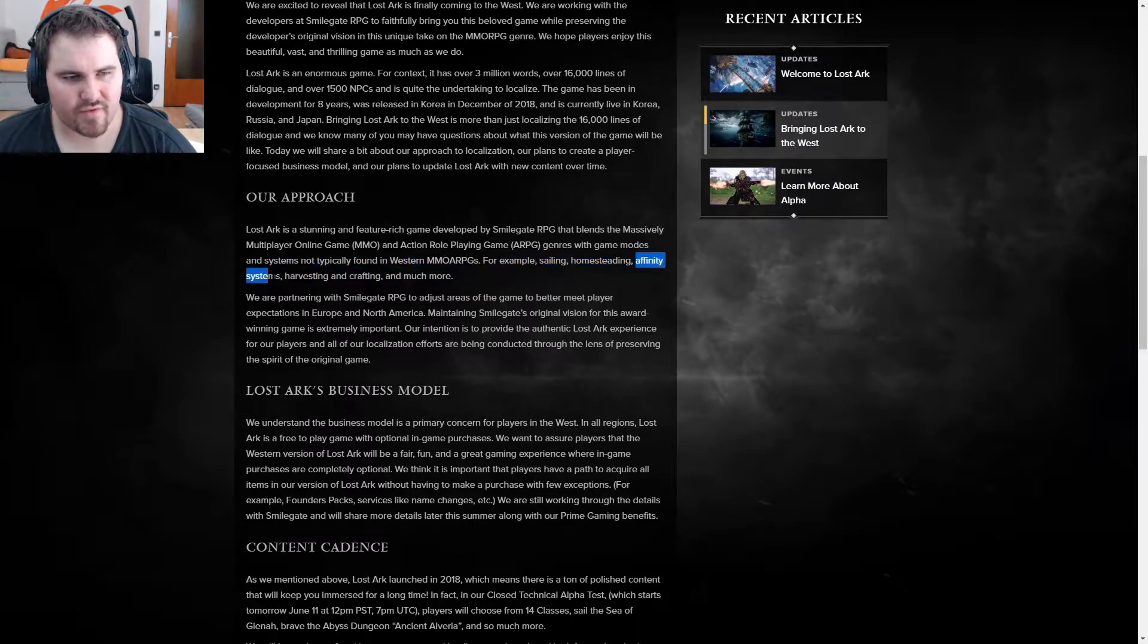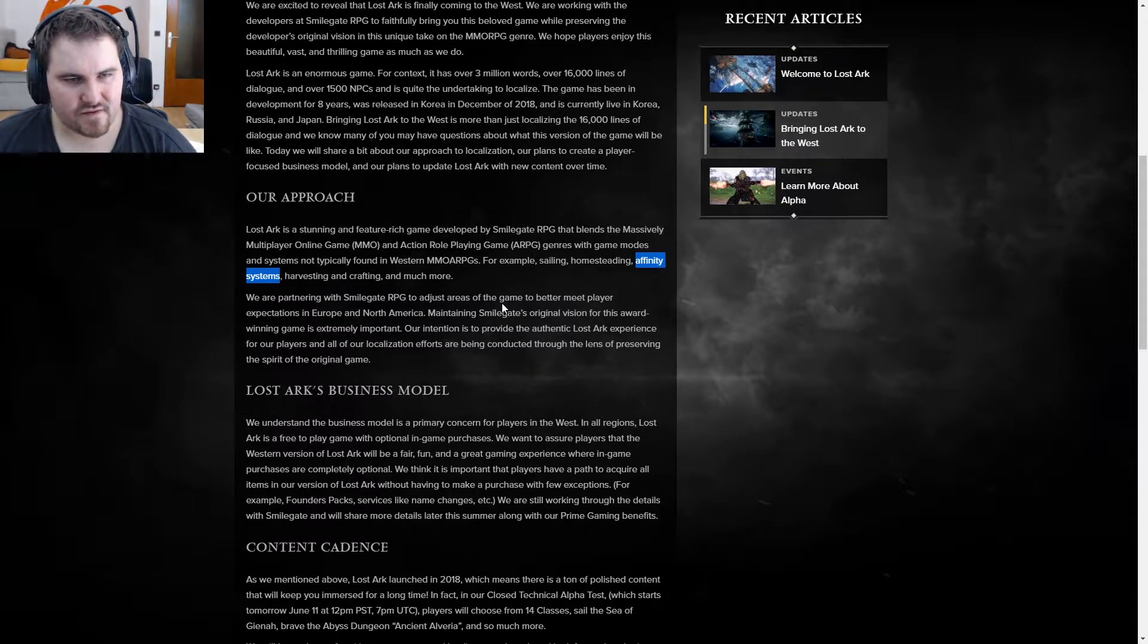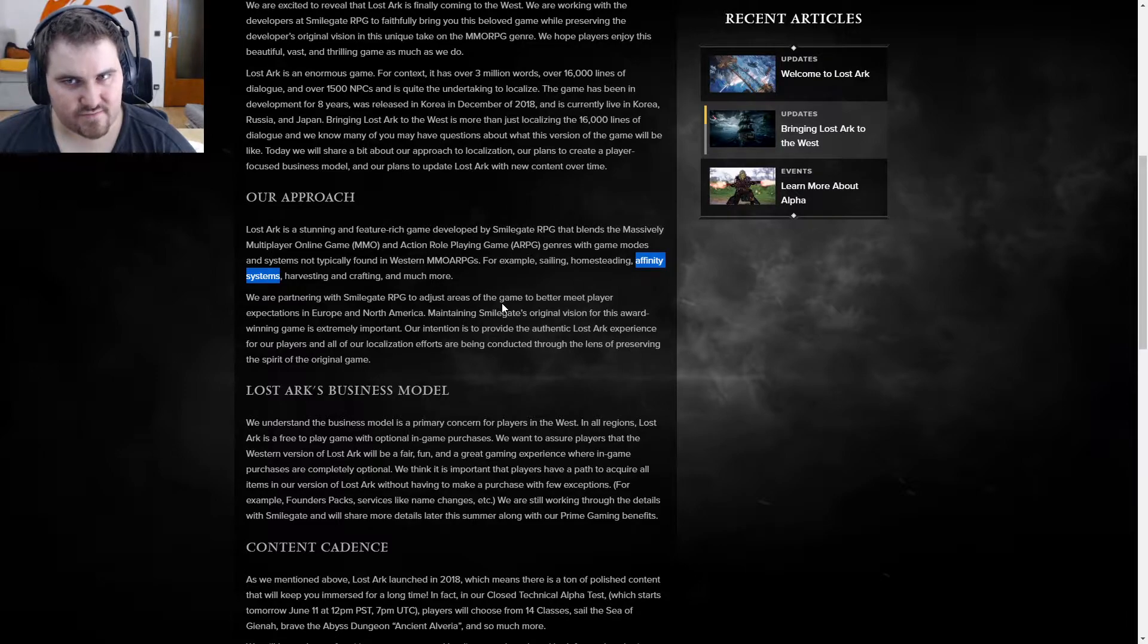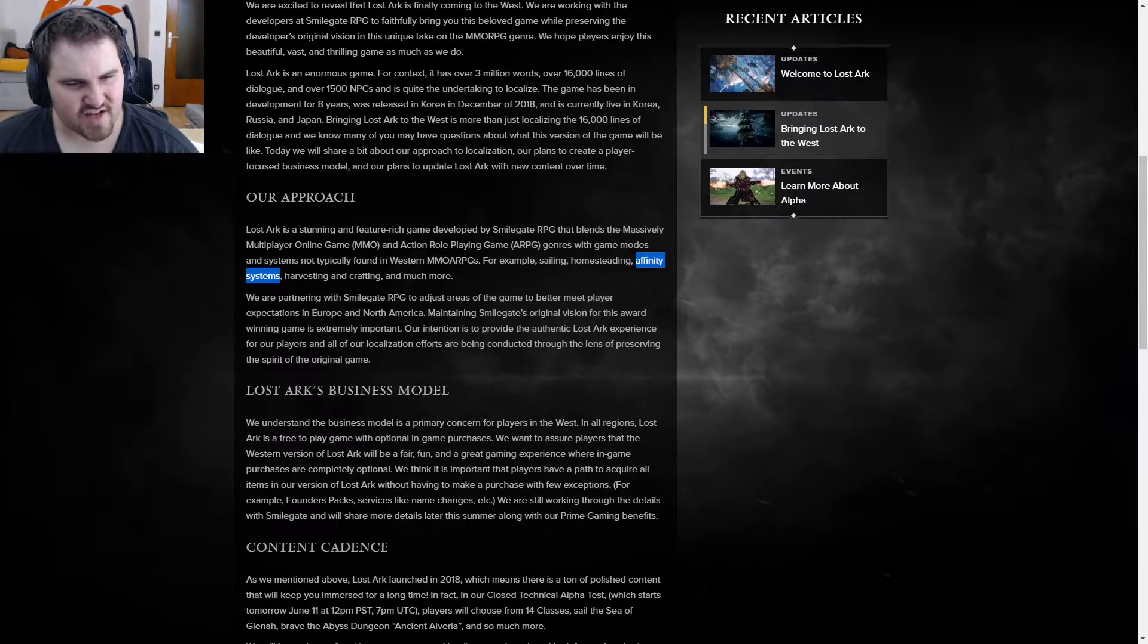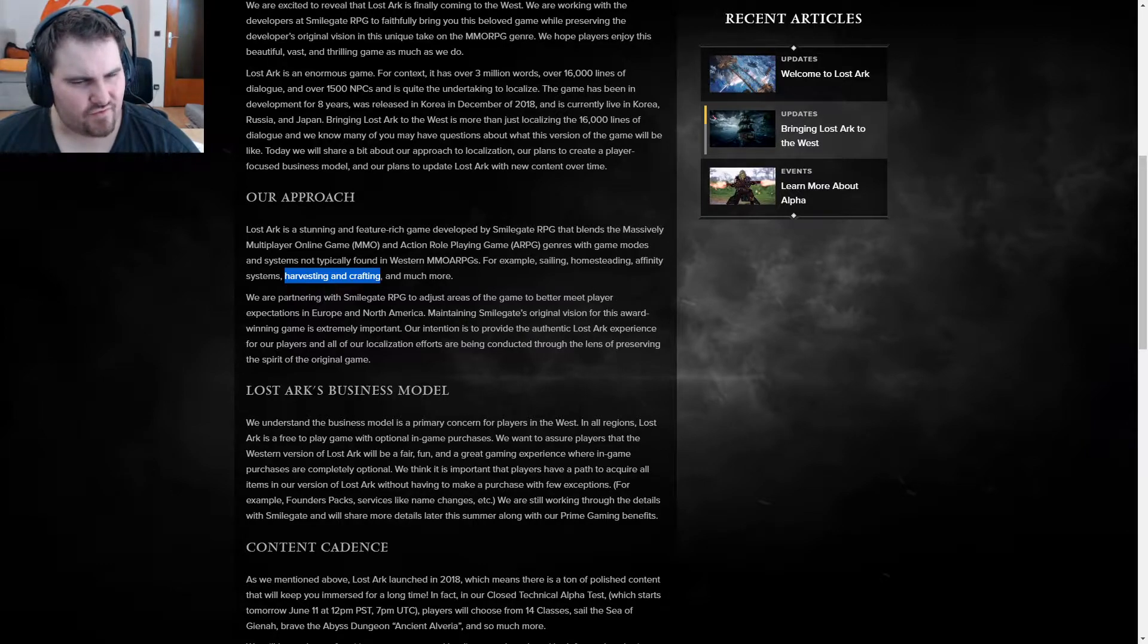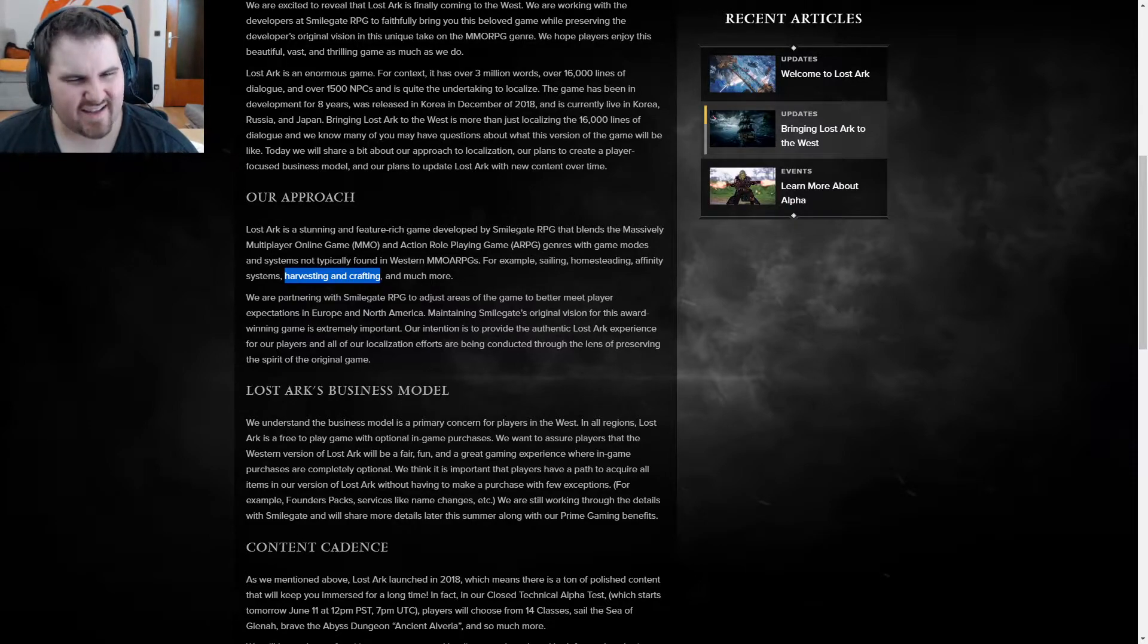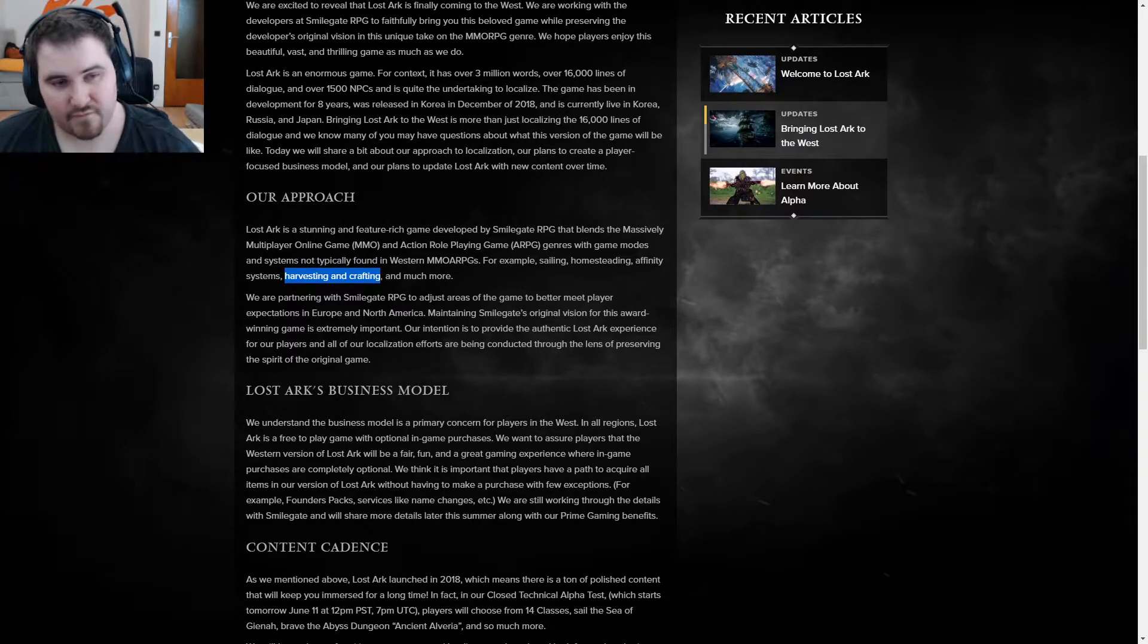Affinity system, if you don't know what that is, it's pretty simple. You can build up affection to NPCs. Like, you can flirt with them, so to speak. And then they can give you special items, special quests, something like that. So, it's a bit of like a Sims component. If you always wanted to get your MMO waifu, that's a chance. Harvesting and crafting. Now, you might say, well, that is not rare for Western MMO. So, no, but how they do it is. Because it is actually kind of different.